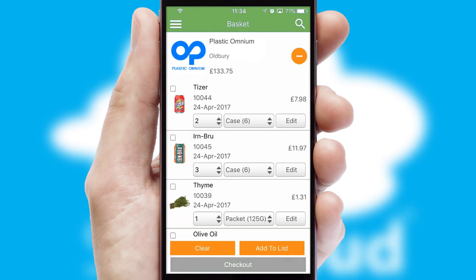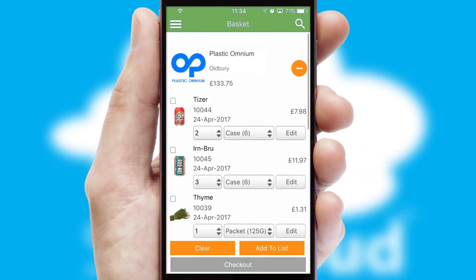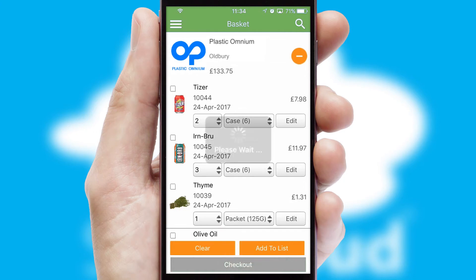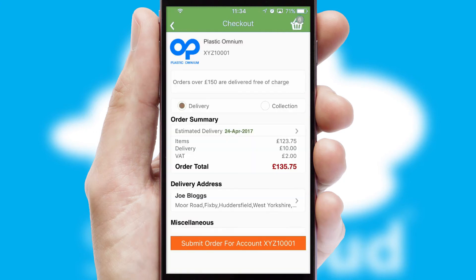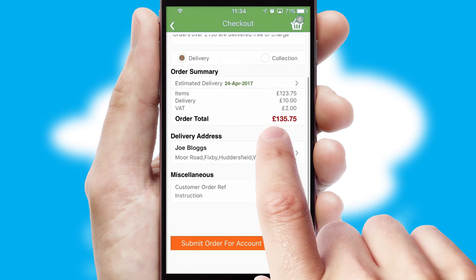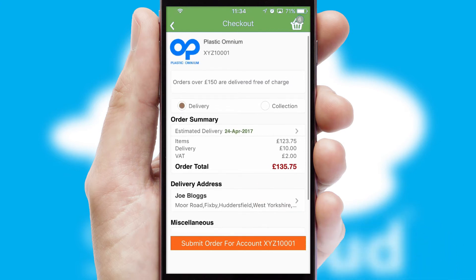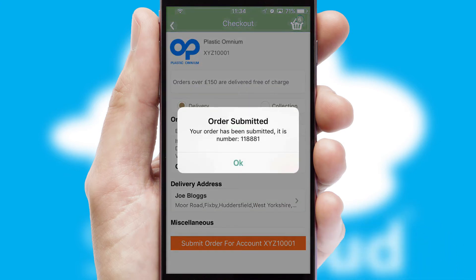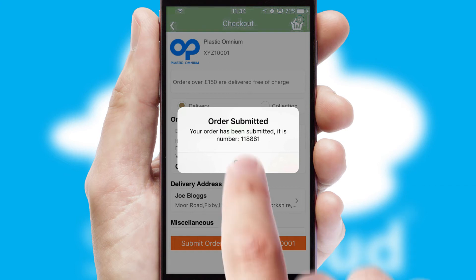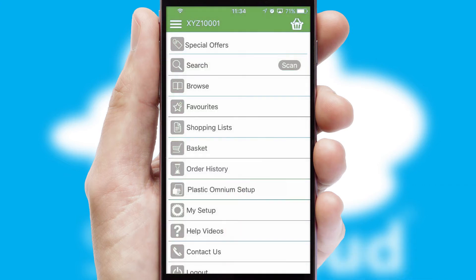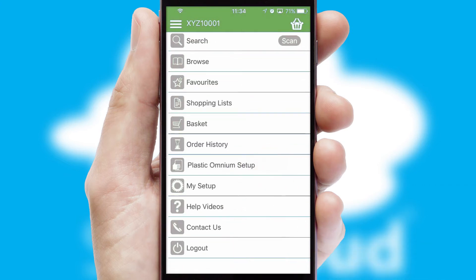Once the basket is complete, all the order information will be presented at the checkout. SwiftCloud also supports click and collect functionality. Finally, after submitting the order, you and your customer will receive a PDF confirmation and the order is imported into your ERP system.